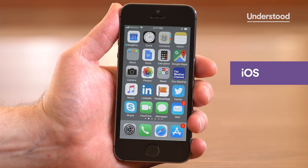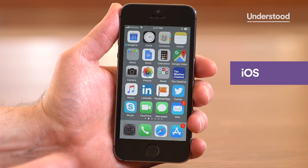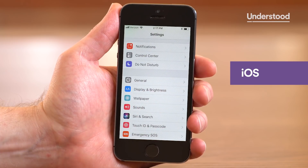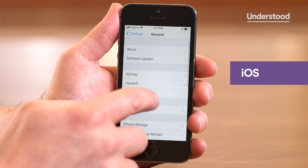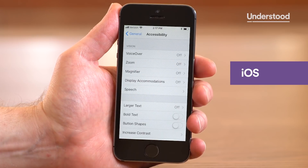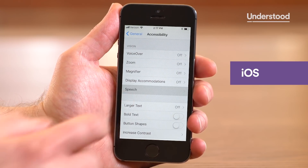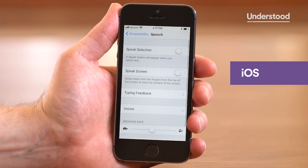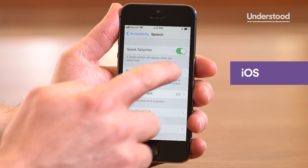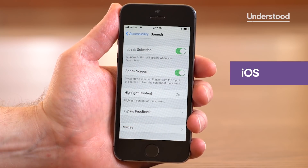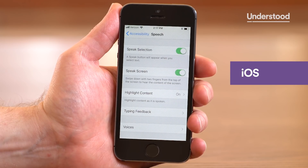On an iOS device, like an iPhone or iPad, start in the Settings app. Under General, tap Accessibility. Next, tap Speech. Finally, turn on Speak Selection and Speak Screen. This will give you two options for reading text aloud.